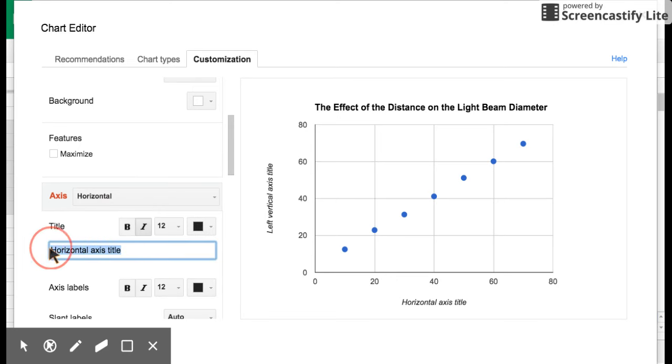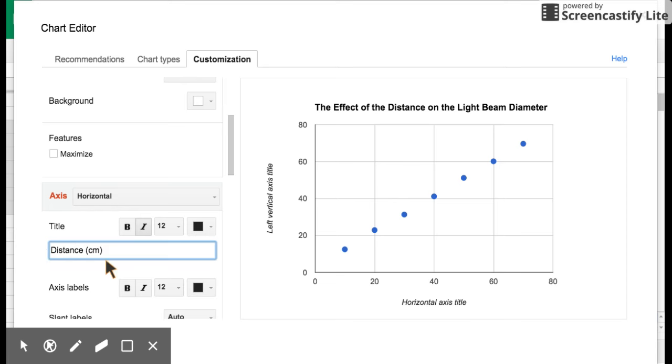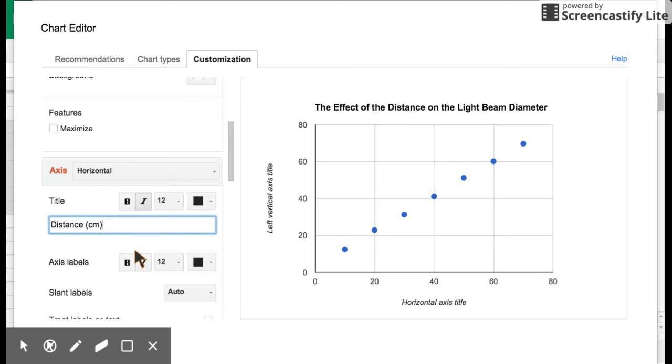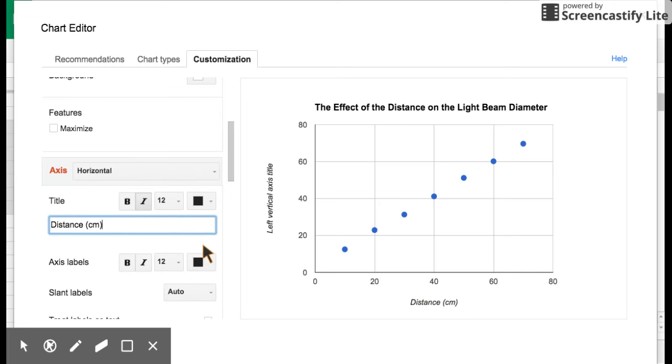This is going to be, remember, the independent variable, and the independent variable, we're deciding to choose the distance from the paper. So this is basically just distance, and you always put your units in parentheses that you're measuring with. So we've now done that, distance, and we measured in centimeters. We hit return, and lo and behold, it shows up down there.